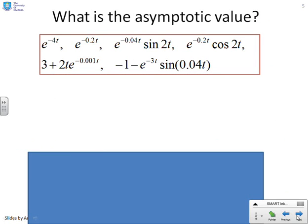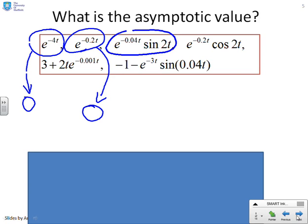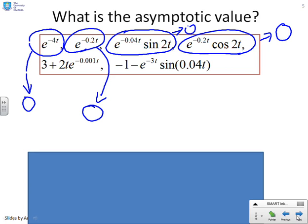What therefore is the asymptotic value? Looking at several signals: e to the minus 4t converges to zero; e to the minus 2t converges to zero; e to the minus 0.04t times sin 2t converges to zero; e to the minus 0.2t times cos t converges to zero. Anything multiplied by a stable exponential goes to zero. The asymptotic values are rather the same and therefore easy to compute.